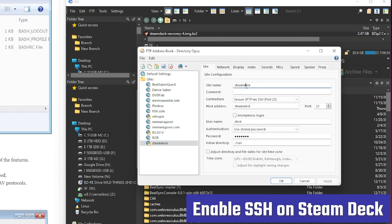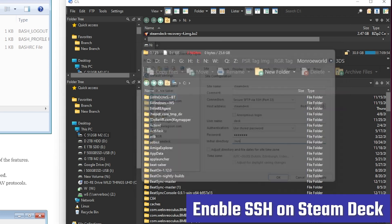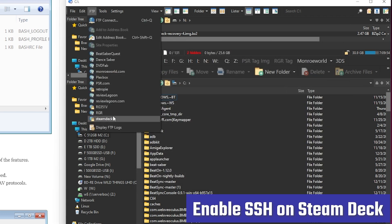So, if we go into my Steam Deck declaration, my site name is Steam Deck. My host address is Steam Deck. We're obviously using SSH port 22. Username is Deck, and of course, the password that you typed in just a moment ago. We're going to set our initial directory to slash run, because I typically go over to my SD card.